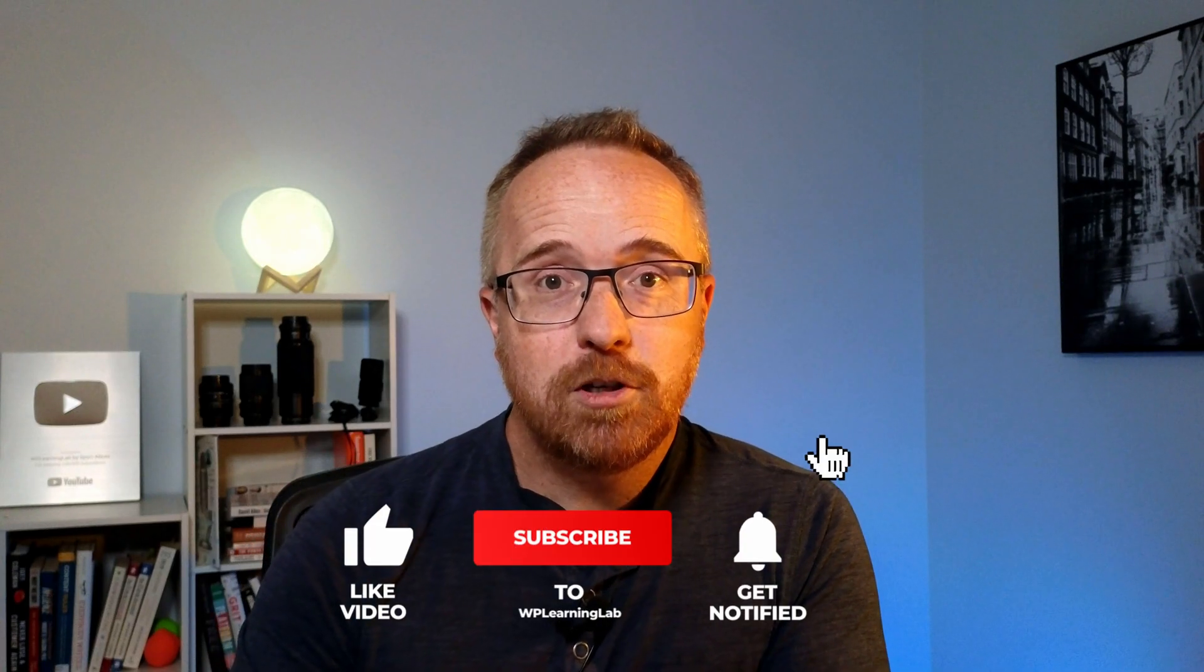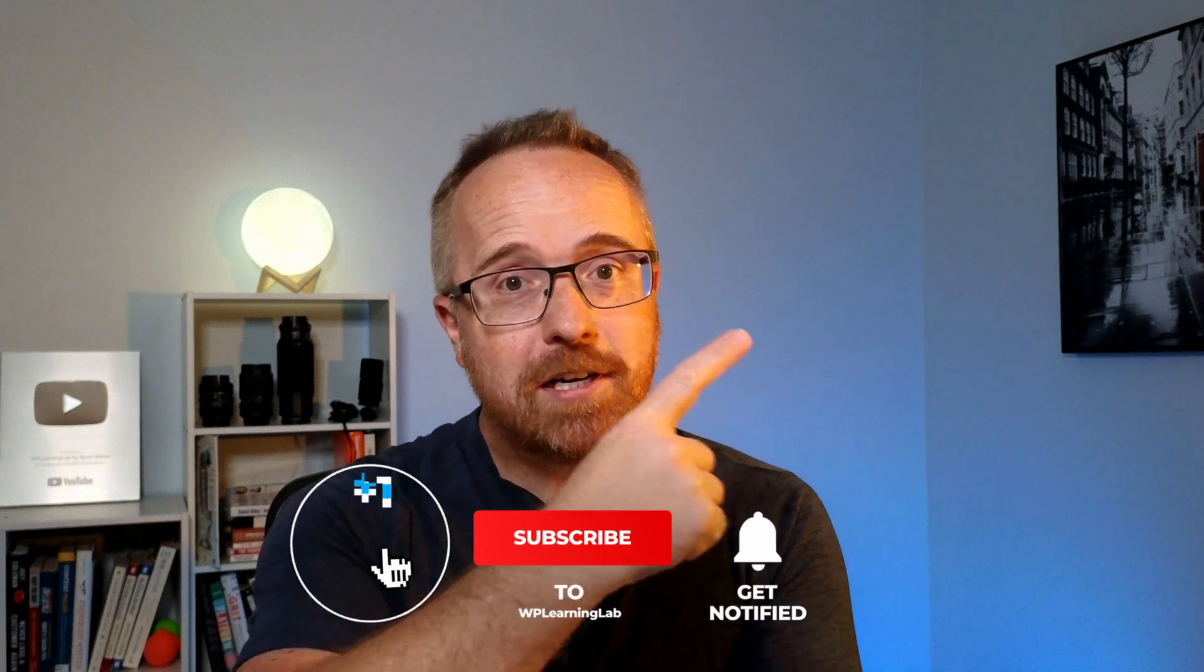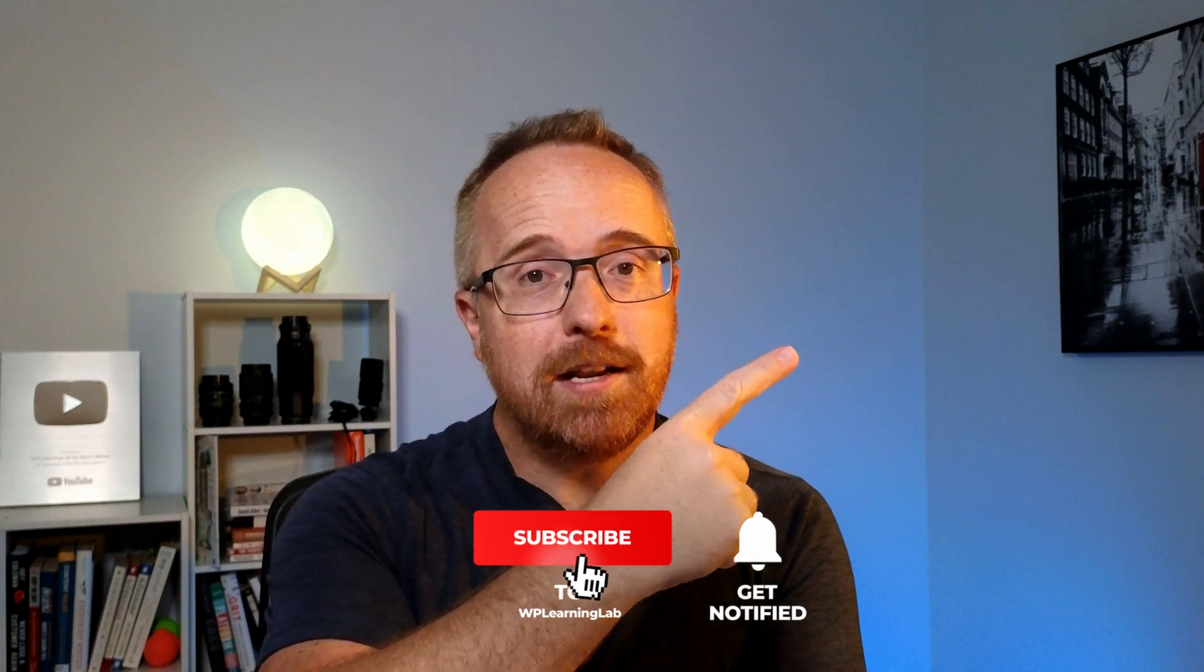If you haven't done so yet, click subscribe and ring the bell so you don't miss new future videos. And next up, check out this video right here that walks you through how to use this same plugin to backup and restore your websites.